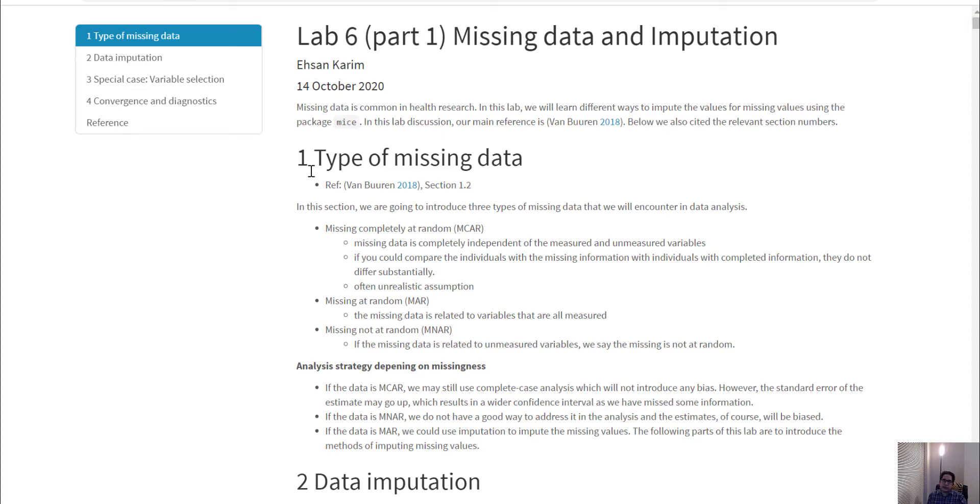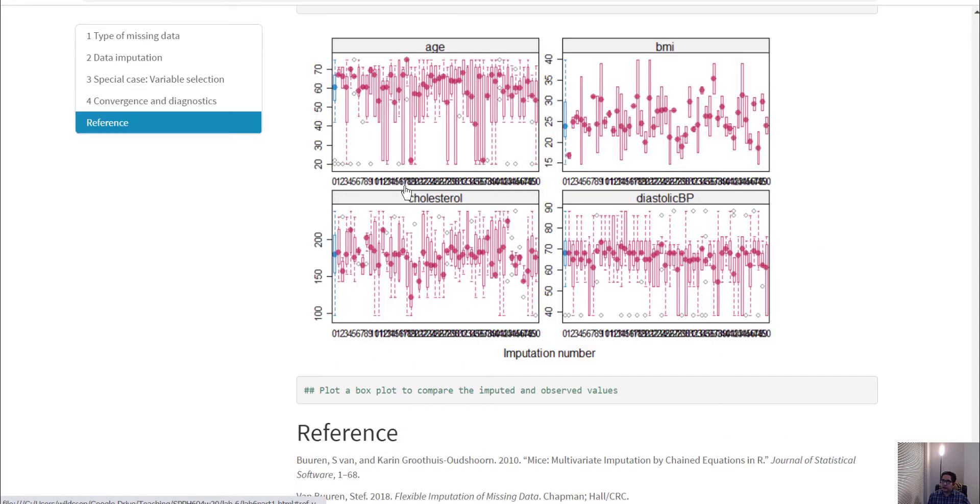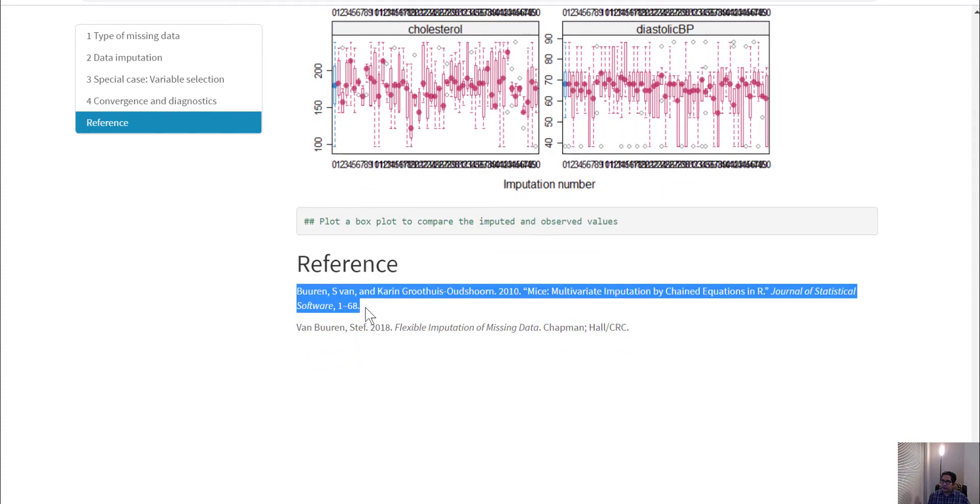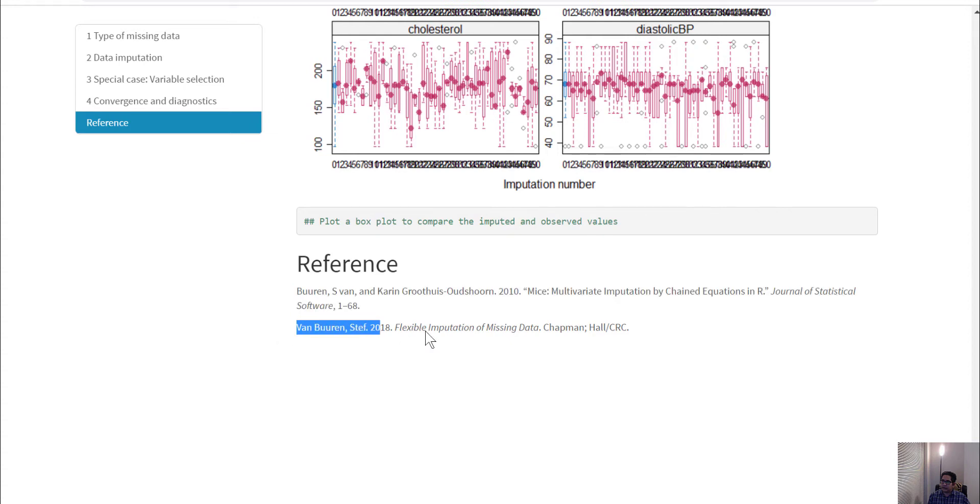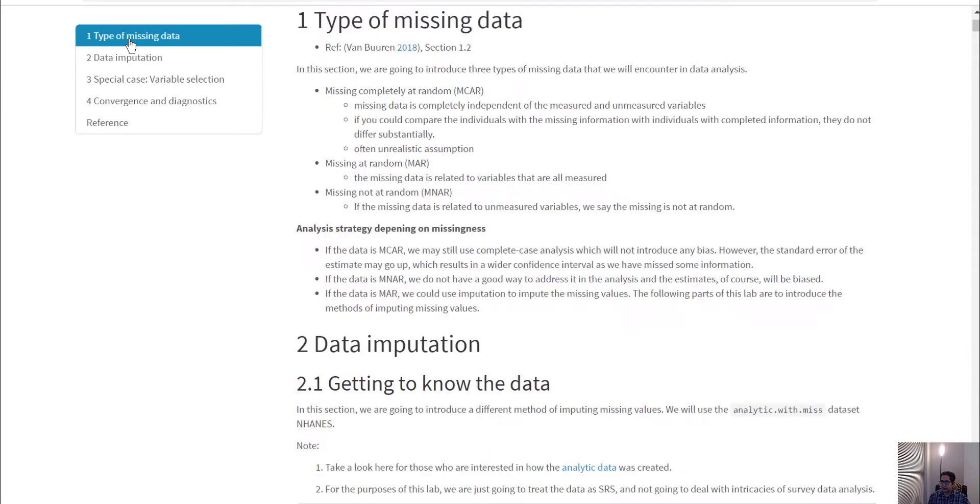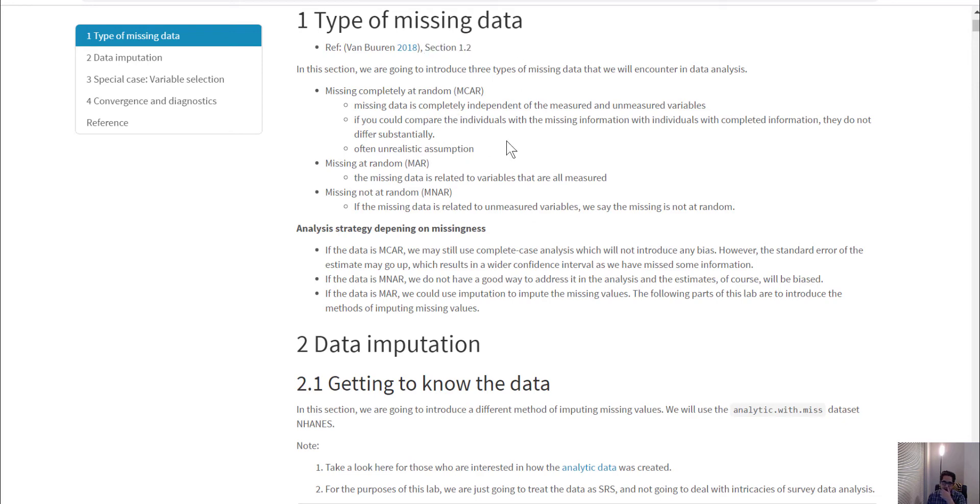To be able to do any missing data analysis, I'm going to use this particular reference. This is a software vignette and a book about missing data analysis. Throughout this document you will see section names mentioned where you can get more information about the topics I'm dealing with here.